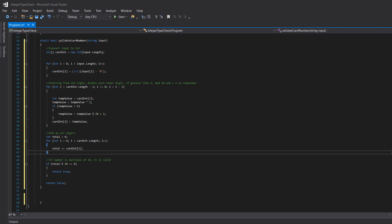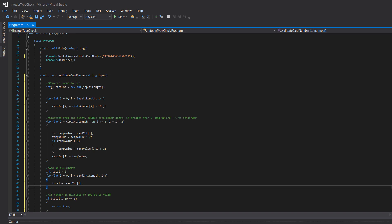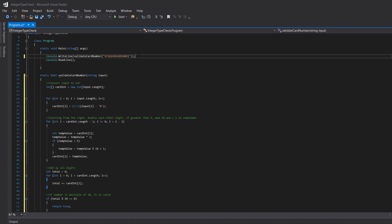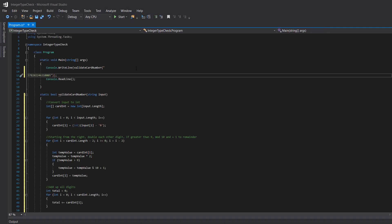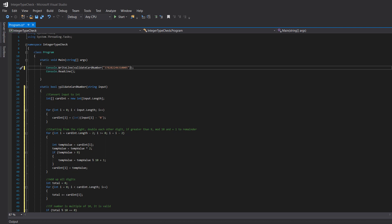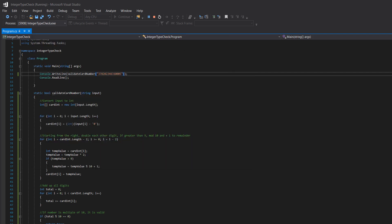Let's test it out. I've got a few card numbers from a website that provides test card numbers, so I'm not using my actual debit card. We put in the first number — I wasn't expecting it to go to a different line, but we run it and it returns true. That number came from a website that gives test credit card numbers. We grab another one from the list and test it — it also returns true.